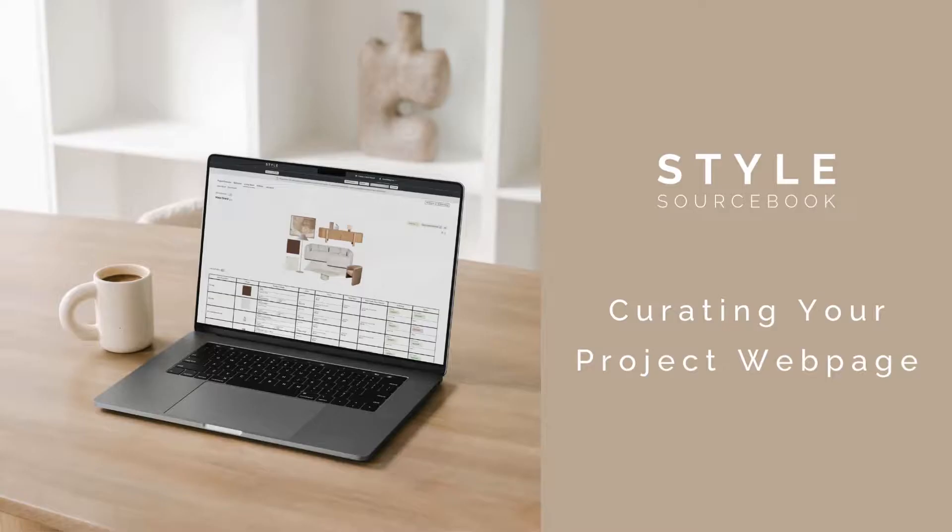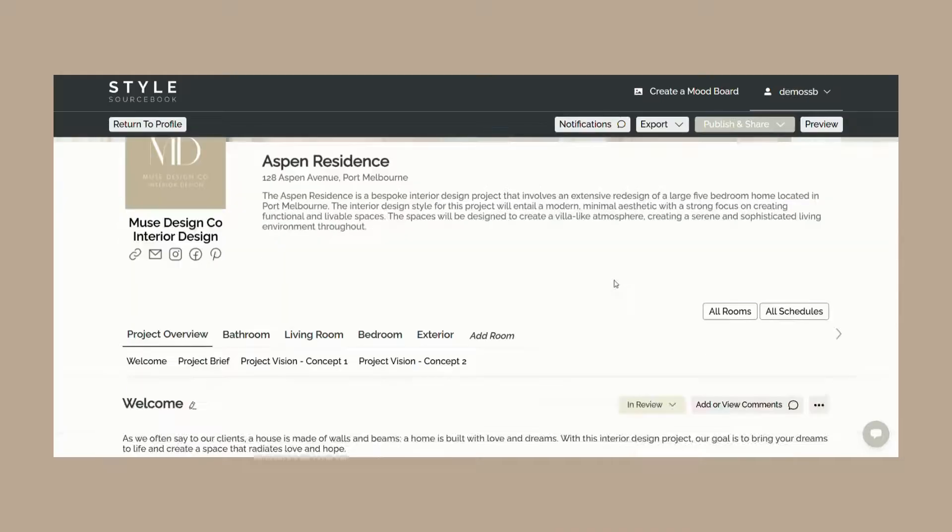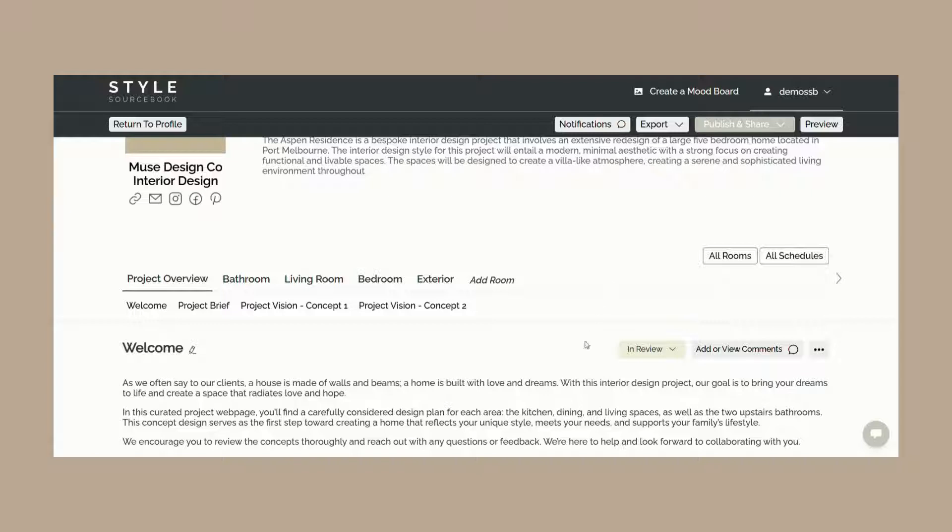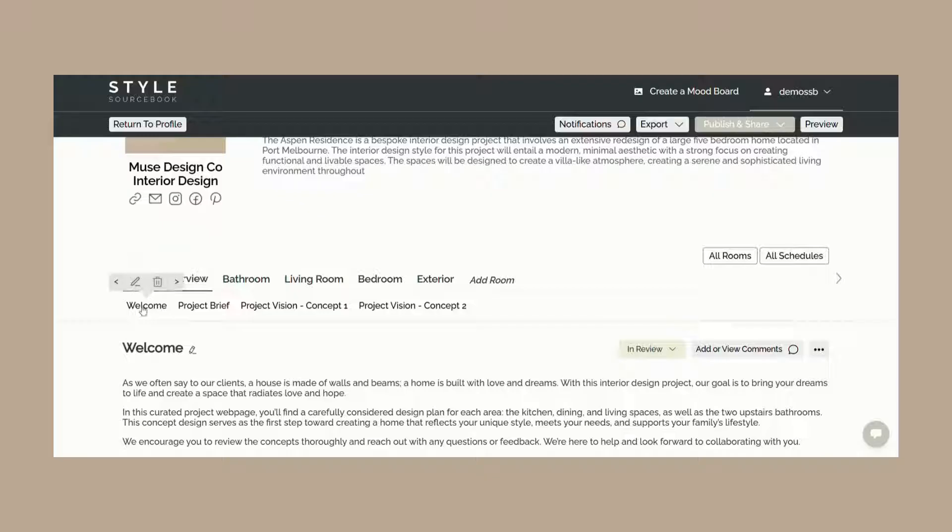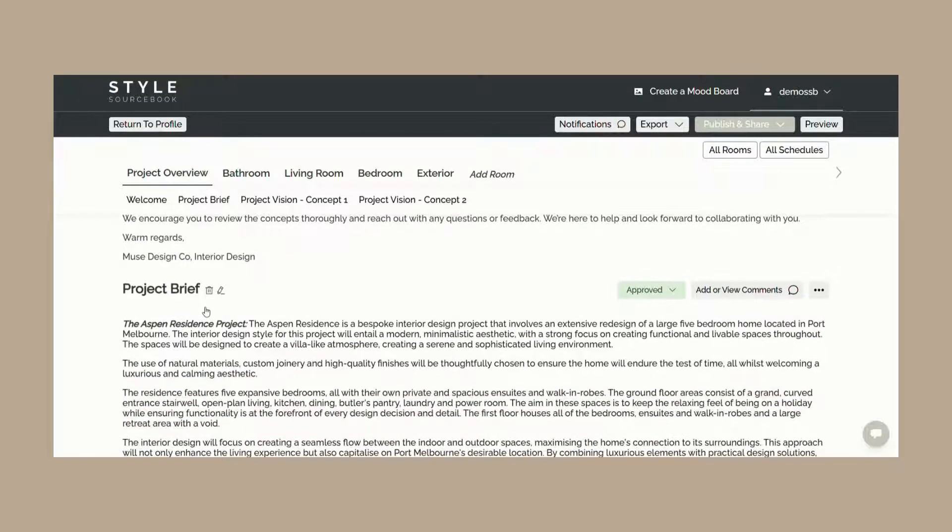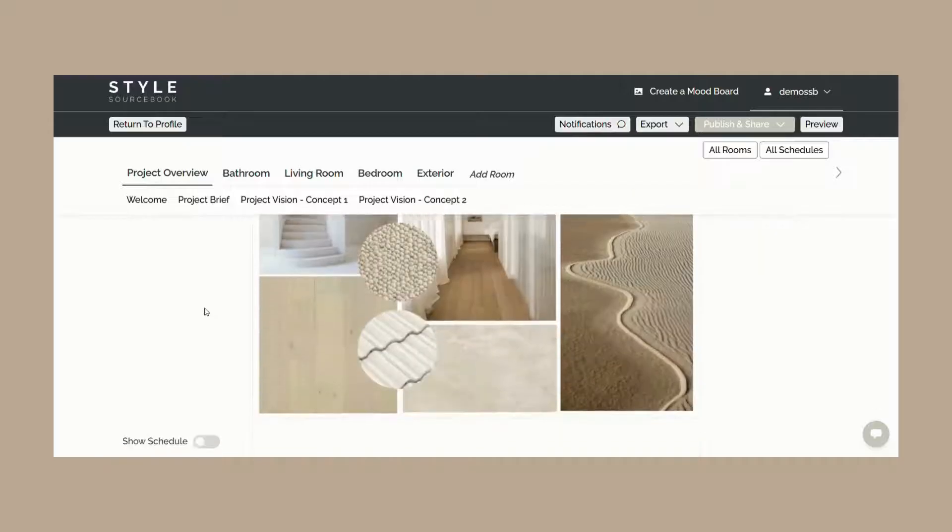Within your project webpage, you'll have the ability to customize and add content to portray the design for your project. Think of your project webpage as a digital version of your client presentation. The project overview button is a fixed heading at the top of every project webpage created. This section is intended to outline your project's overarching vision and concept for your client. As a pro tip, consider sharing with your client the project webpage with just the project overview early on to set the direction of your project before delving into the details of other spaces.